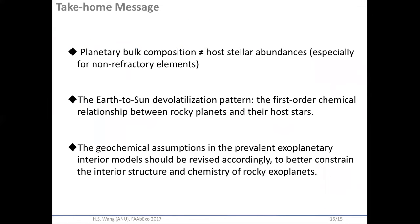Let's take the whole message here. The planetary bulk composition is not identical to host stellar abundances, especially for non-refractory elements. The Earth-to-Sun devolatilization pattern can serve as the first-order chemical relationship between rocky planets and their host stars. The geochemical assumptions in previous exoplanet interior models should be revised accordingly to better constrain the interior structure and chemistry of rocky planets.